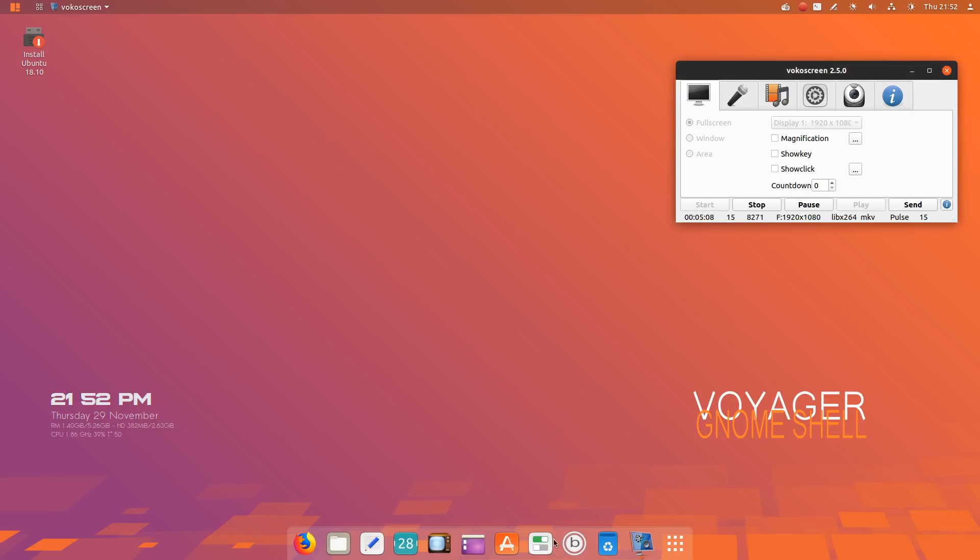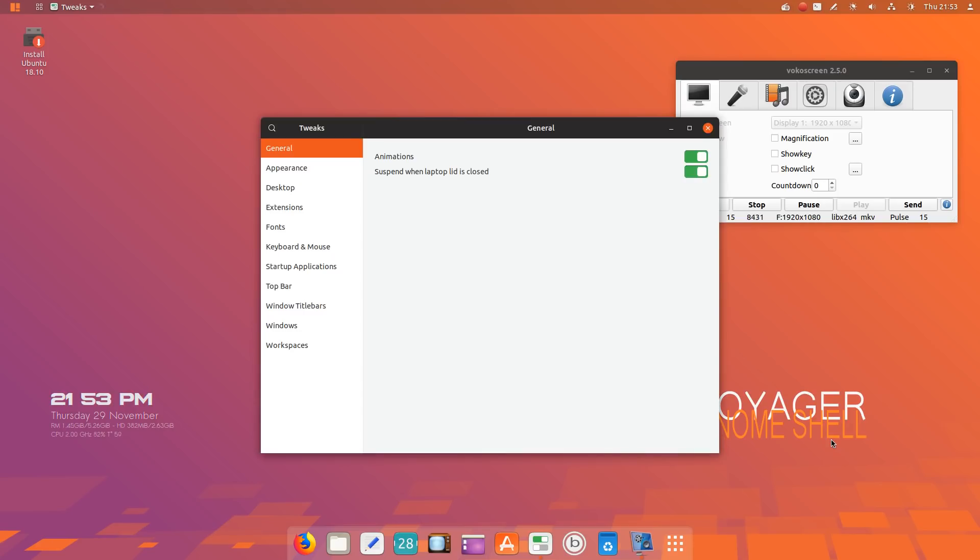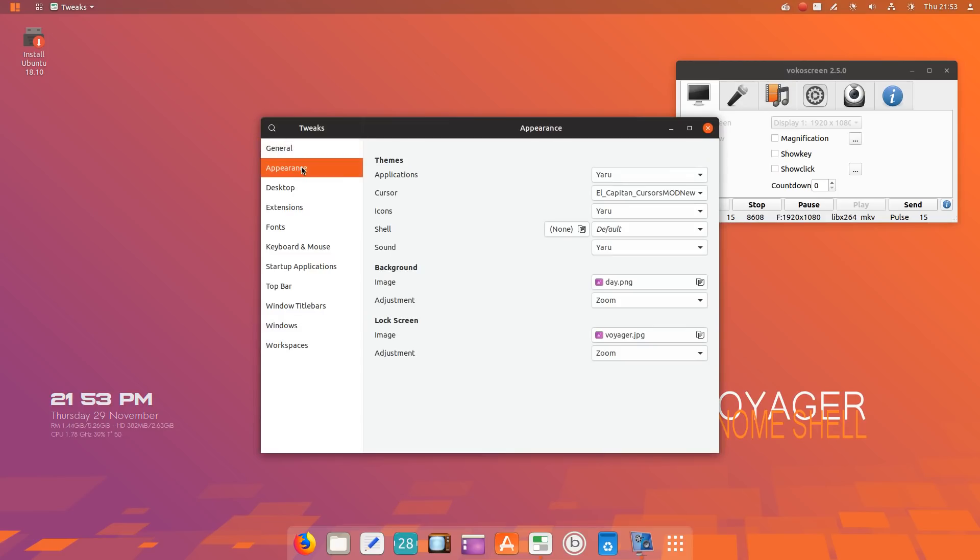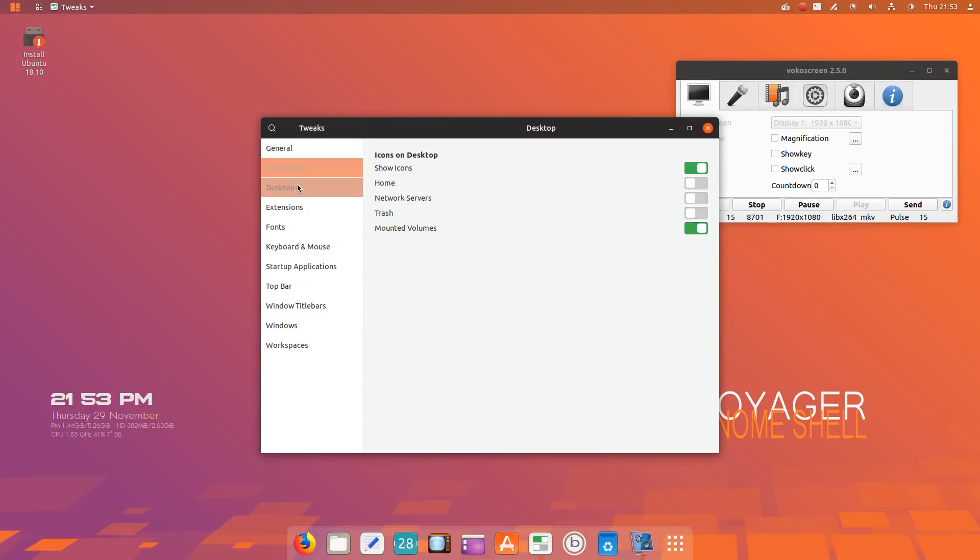Where were we? Tweaks. The Gnome Tweak Tool is installed by default. It should be installed by default in all Gnome Shell desktop environments to customize it the way you want to. Again, this is self-explanatory: general appearance, desktop.